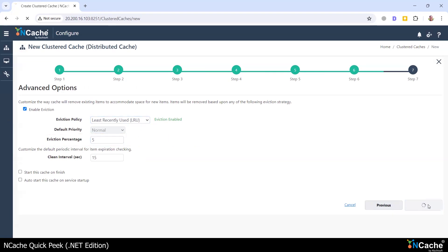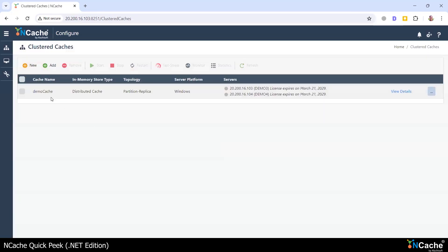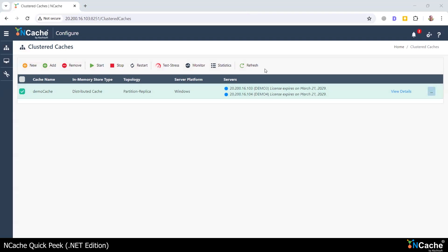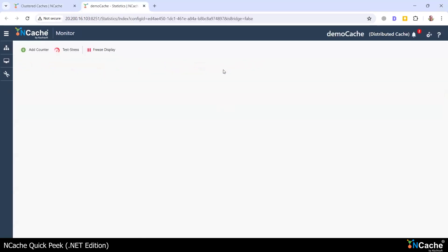So now let's go ahead and start the cache. We're going to start the cache here, and you can see the cache servers are starting. You can see that the cache servers have been started, so I'm going to start the statistics monitoring on this.